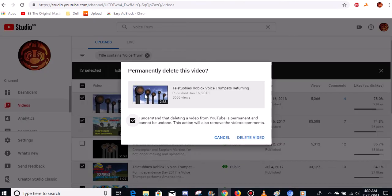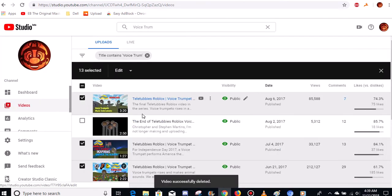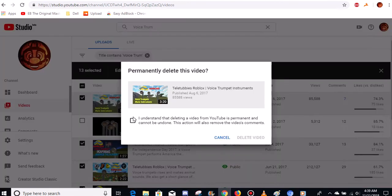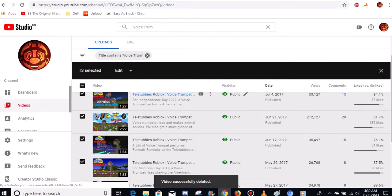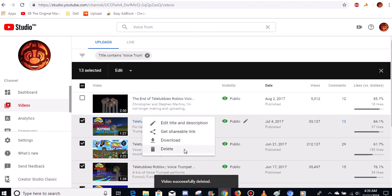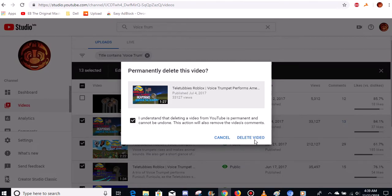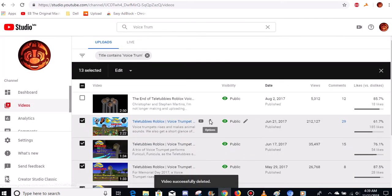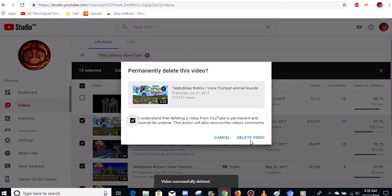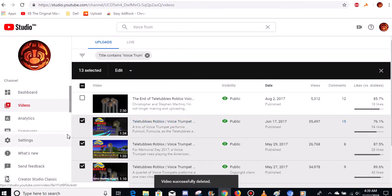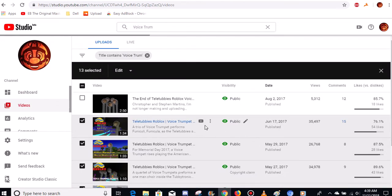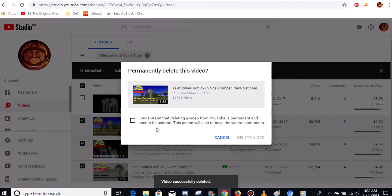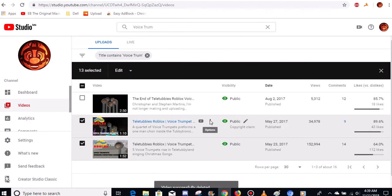Yeah, this is going away as well. The only voice trumpet video that I'm keeping is the one that I announced that I'll be ending it. That was in 2017, of course. Yep, these videos have got to go. Because I did not want to keep these videos up on my channel any longer.